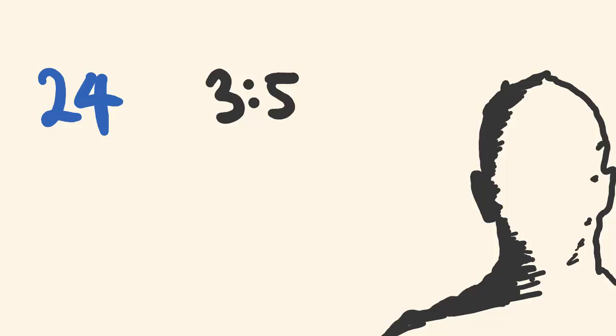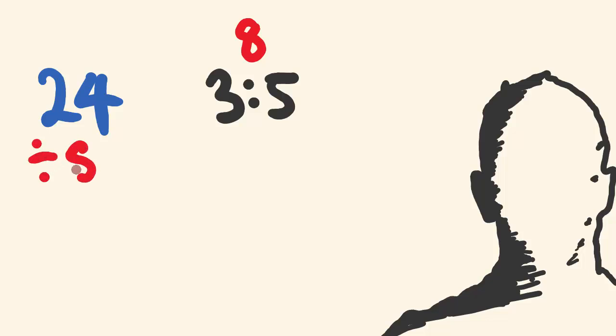The first thing we do is just have a look at how many parts are in this ratio. What I mean is there's a 3 here and a 5 here, so we add these together. All up there are 8 parts, and I'm going to divide this 8 into 24. So it's 24 divided by 8, the answer is 3.